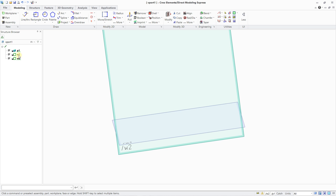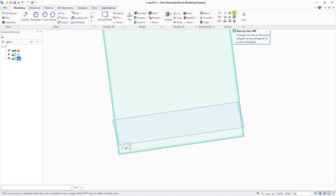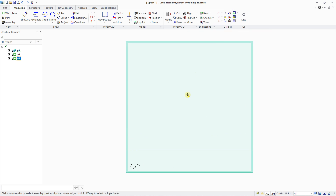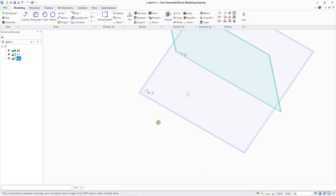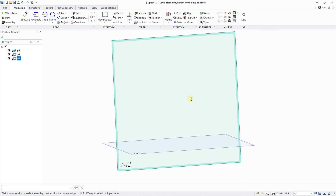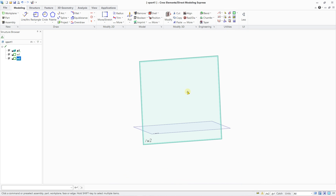Each time when you create a new work plane, the last work plane will be active. When it is active, it is shown in bold. Why is it interesting to have a work plane active? Because each time you create a sketch, it is on the active work plane. And when you use View by Current Work Plane, it is always the current work plane. This is the first thing to know.